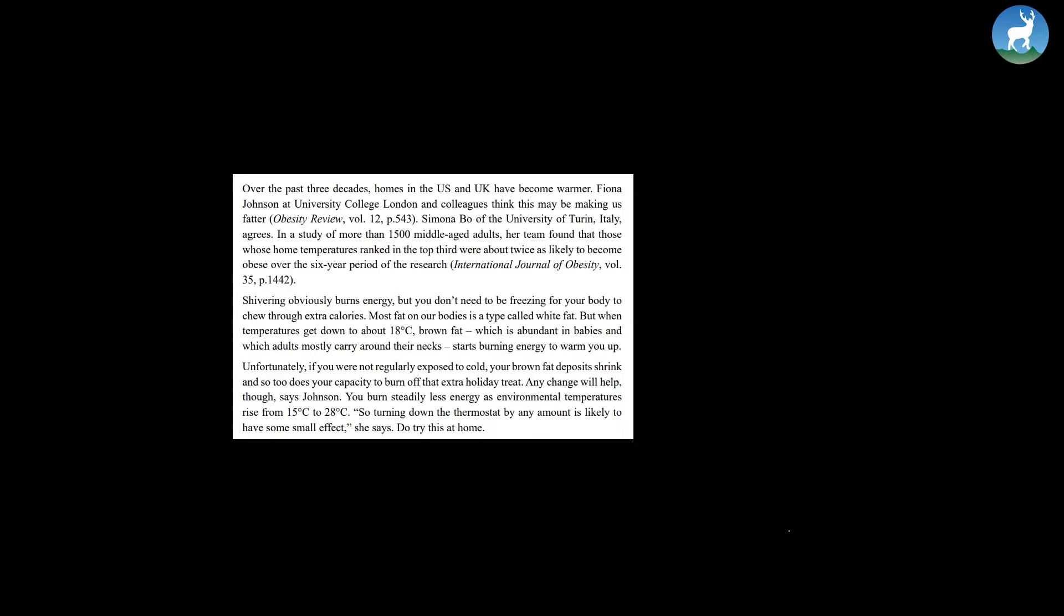Most fat on our bodies is a type called white fat. But when temperatures get down to about 18 degrees Celsius, brown fat, which is abundant in babies and which adults mostly carry around their necks, start burning energy to warm you up.